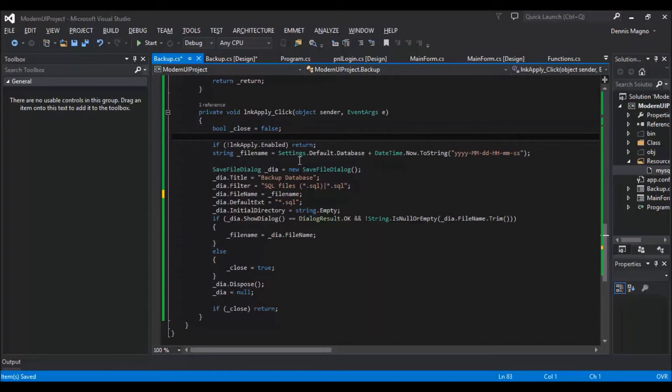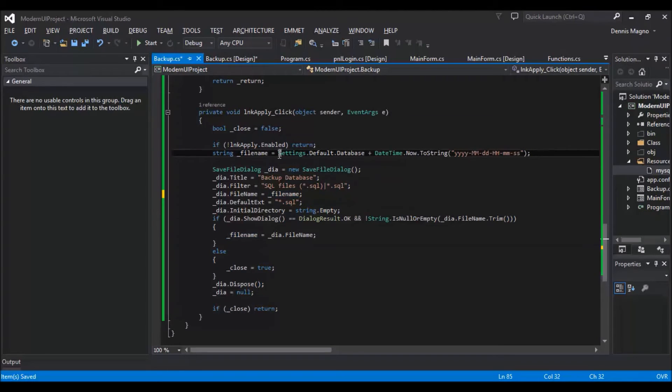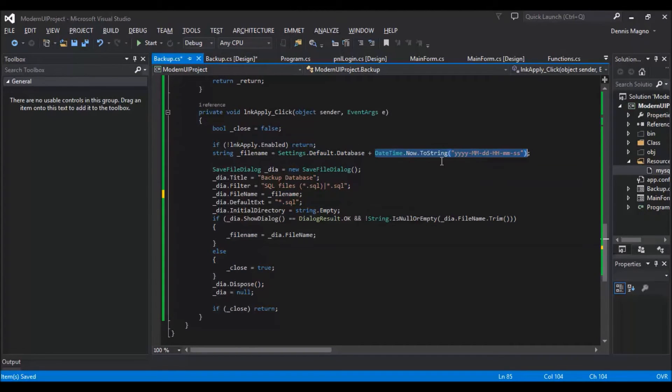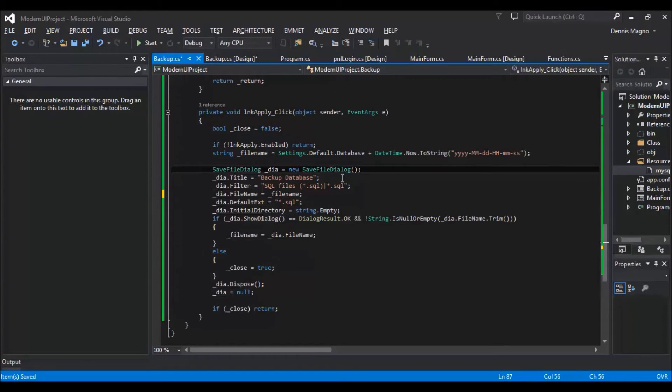And then just the file name variable from where we will set the default file as the database and then the current date and time. Then this is the initialization of the save dialog box. So the title will be backup database and then the filter will be SQL file.